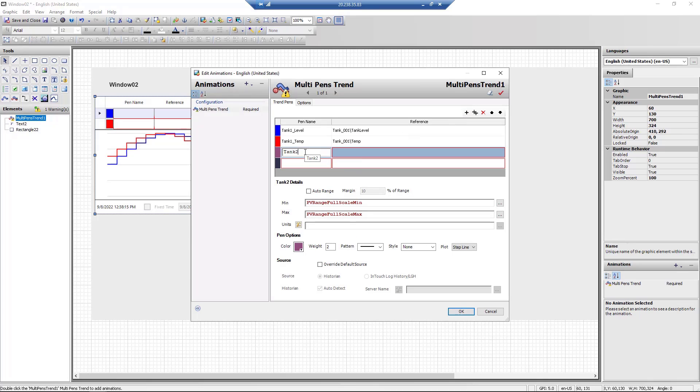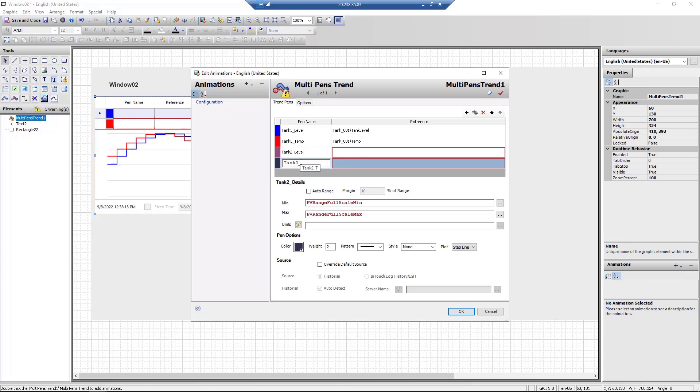In the Edit Animations pop-up dialog box, we will add the trend names along with their references.